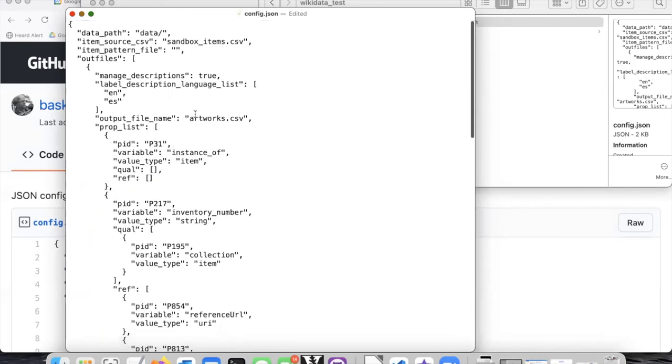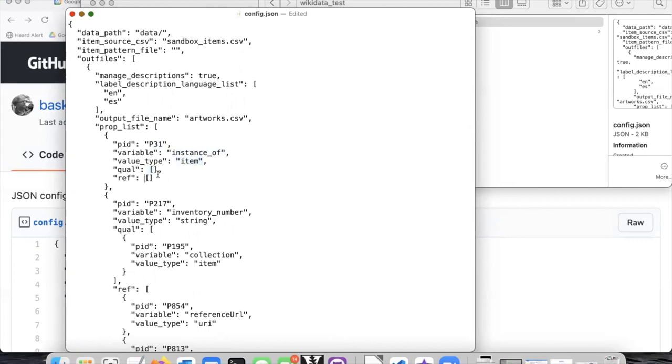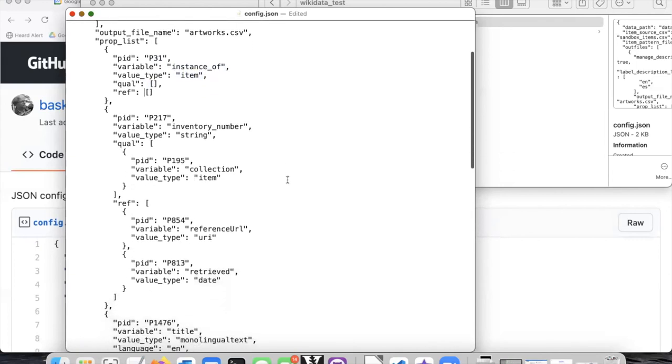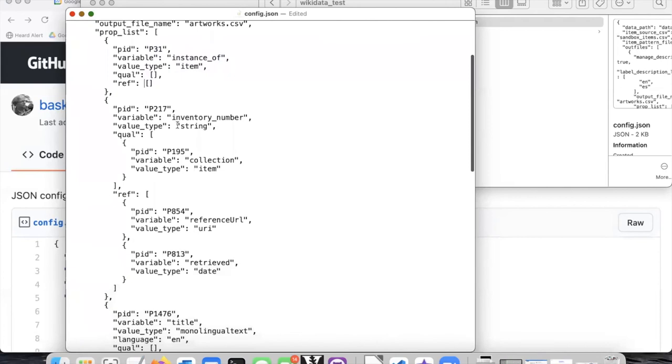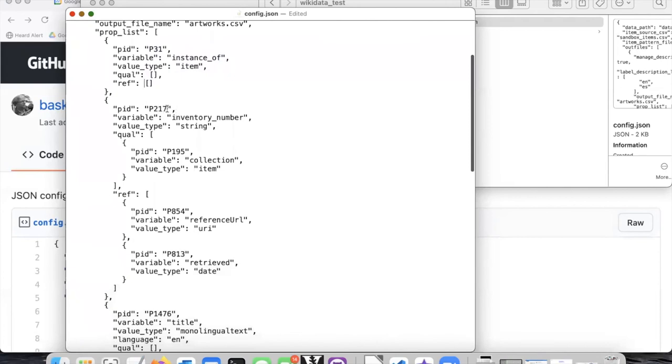And the properties we will just leave the way they are. You can see one of them is p31 which is instance of and has values that are items. In this case I'm not using any qualifiers or references with that. But here is an example of another property p217 which is inventory number.